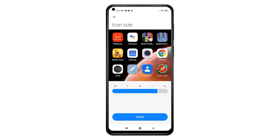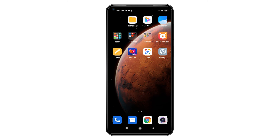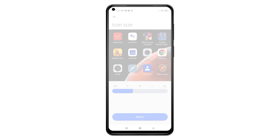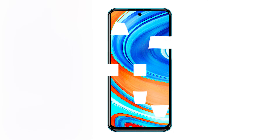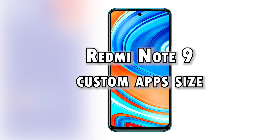Once you're done adjusting the icon size, tap the Apply button beneath the display. The recent changes will then be applied right away. Should you wish to change the icon size again, just follow the same steps to get back to the Icon Size menu, where you can drag the slider right or left. And that's how you change the default icon size on the Xiaomi Redmi Note 9 smartphone.